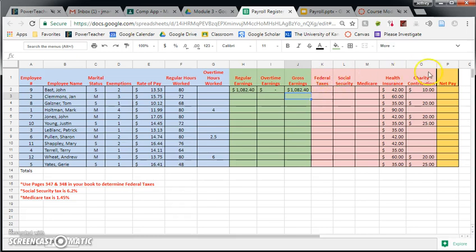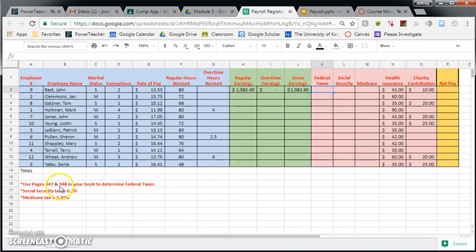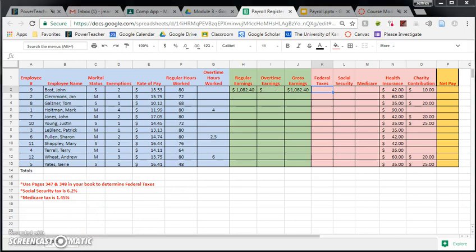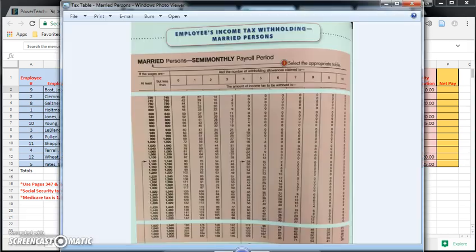Now we're going to get into the red section. This is the not-so-fun section because this is money coming out of our paycheck. So let's start with federal taxes. To determine federal taxes, and I put a little hint note down here to help you, but to determine federal taxes, you need to look at the tax table, which is on page 347 and 348 in your books. Now, I don't think you guys have access to your books, most likely, so what I did is I just simply took a picture of page 347 and 348, and I posted it for you.